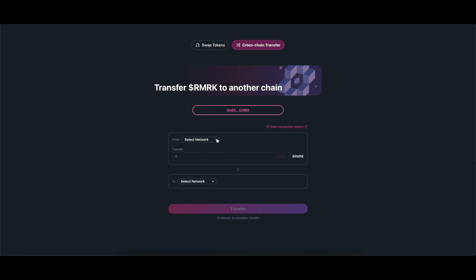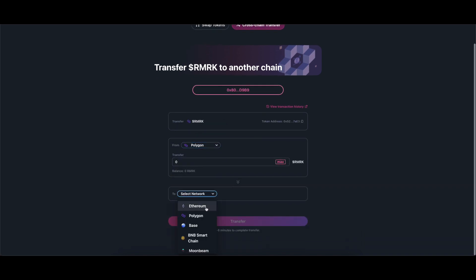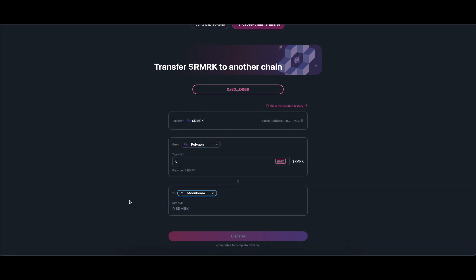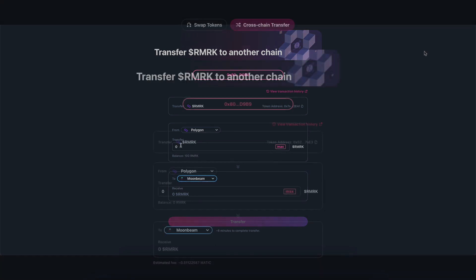Select from which chain you want to transfer your tokens from. Select the recipient chain where your tokens will be transferred to.